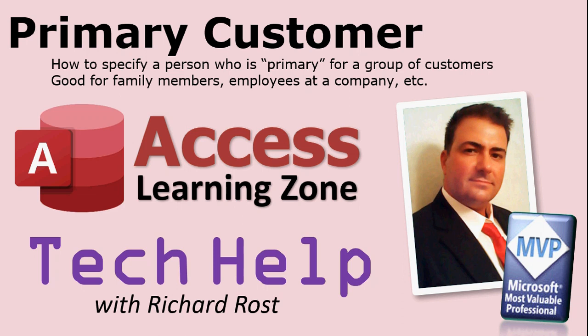Welcome to another Tech Help video brought to you by AccessLearningZone.com. I am Richard Ross, your instructor. In this video I'm going to show you how to set up a primary customer.